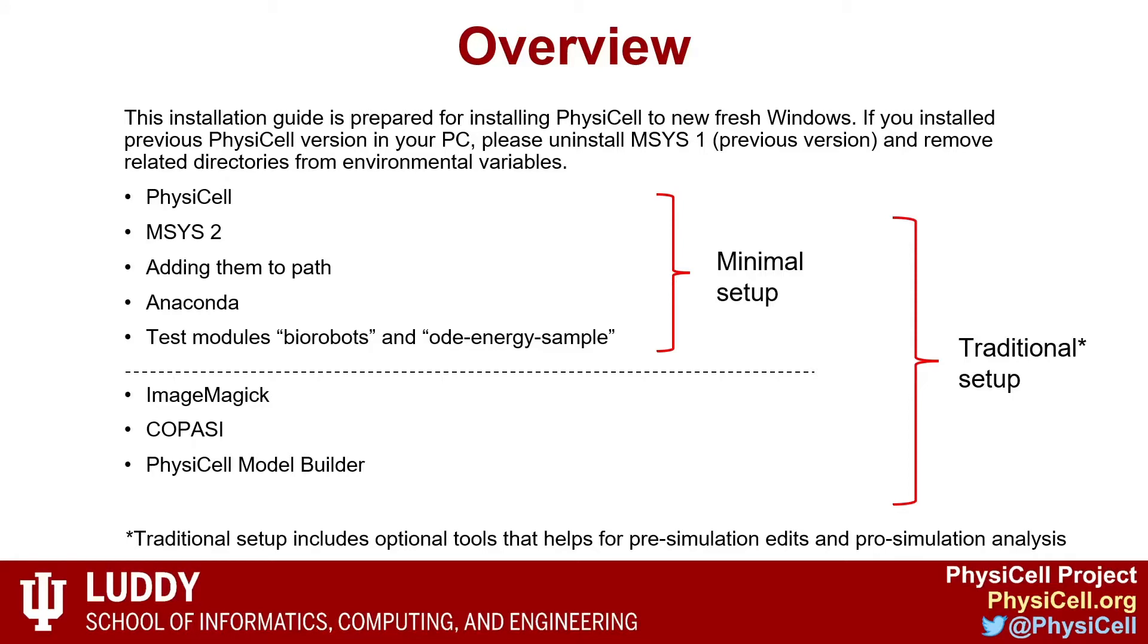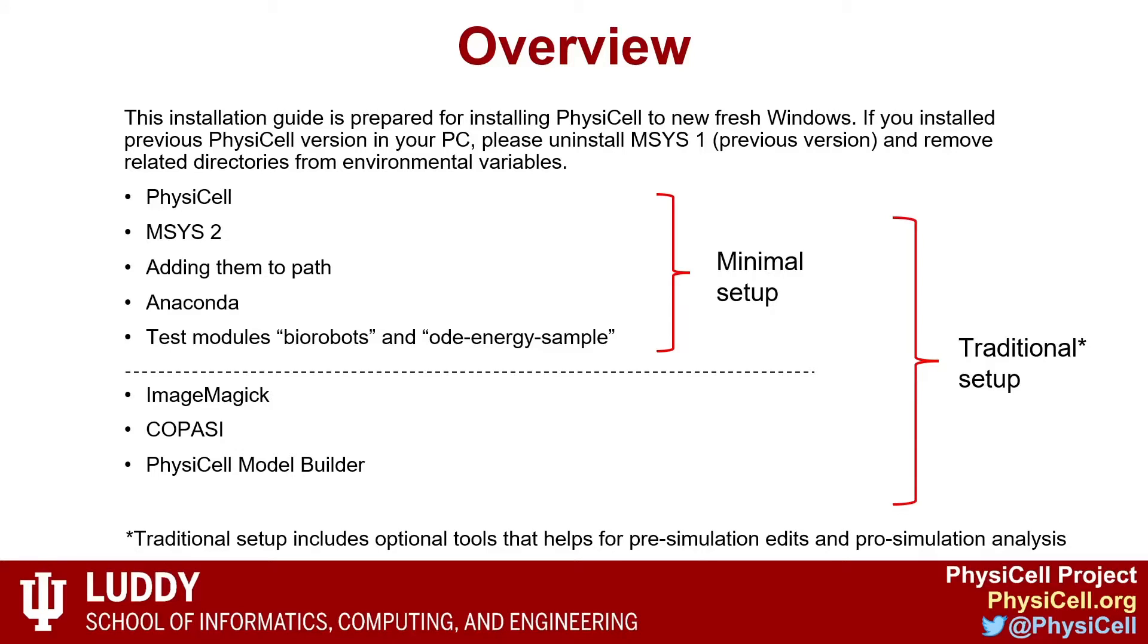We will actually follow the traditional setup. The minimal setup requires PhysiCell, MSYS2 installation, adding them to the path, and Anaconda for testing. The traditional setup will have three additional tools: ImageMagick for visualization, Copasi for SBML editing, and PhysiCell Model Builder which will be used a lot in this workshop.